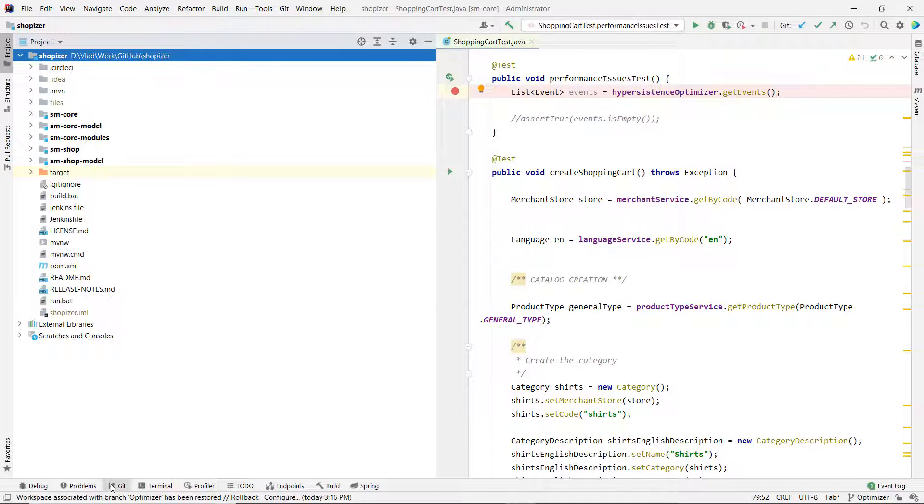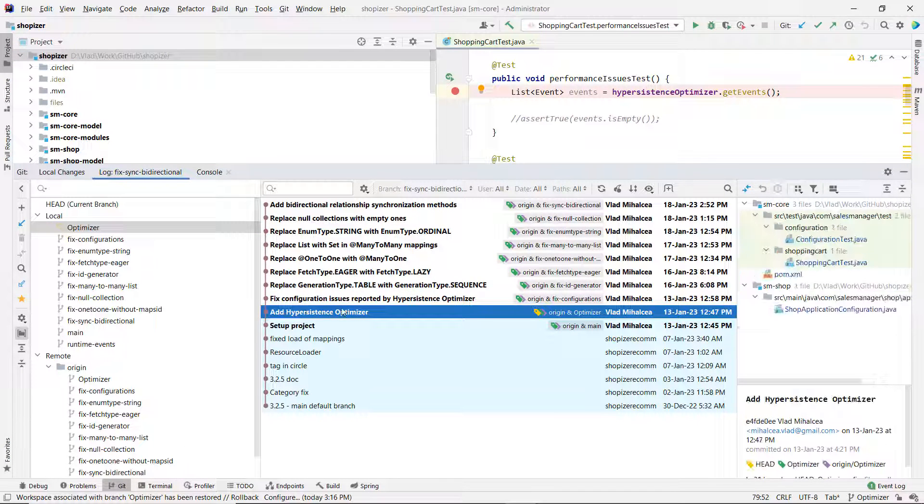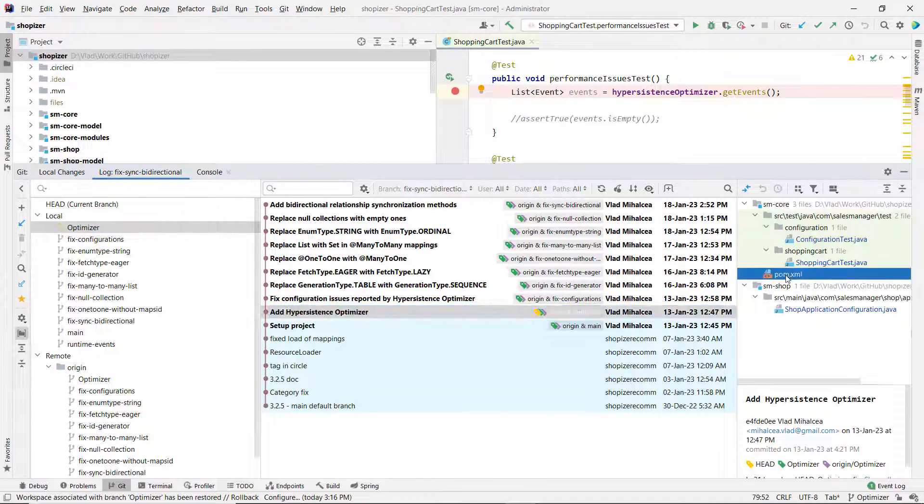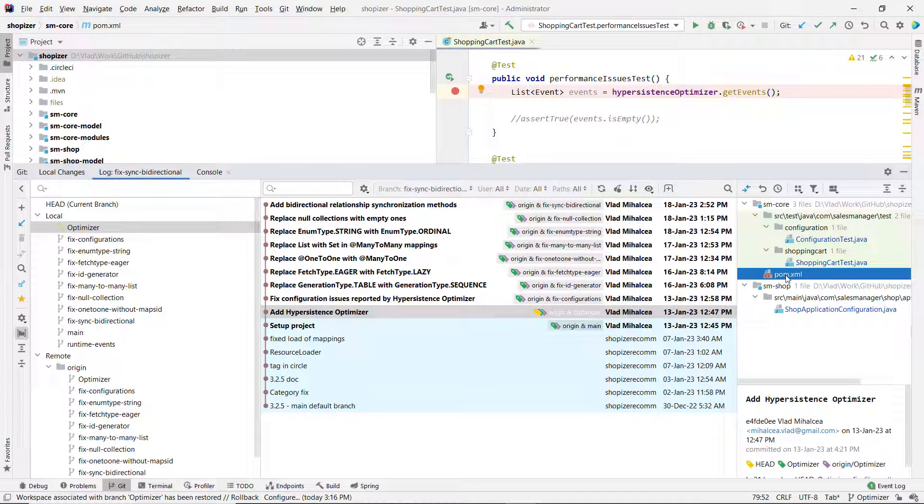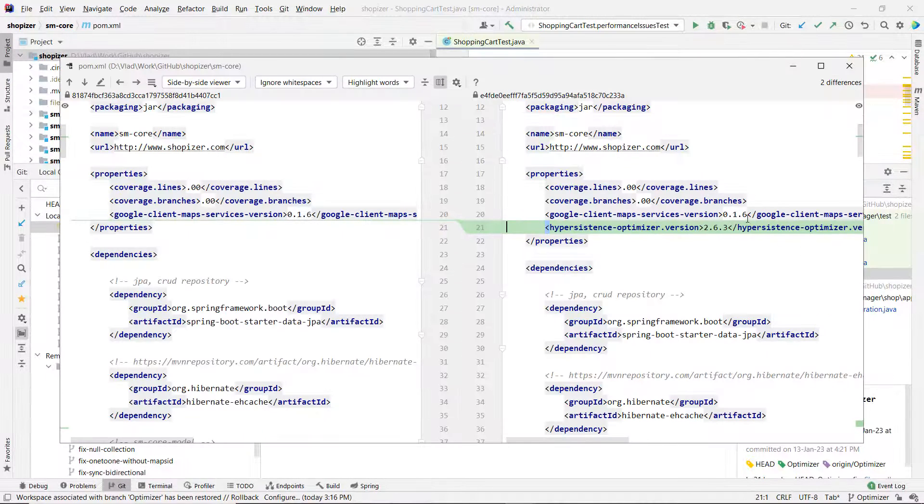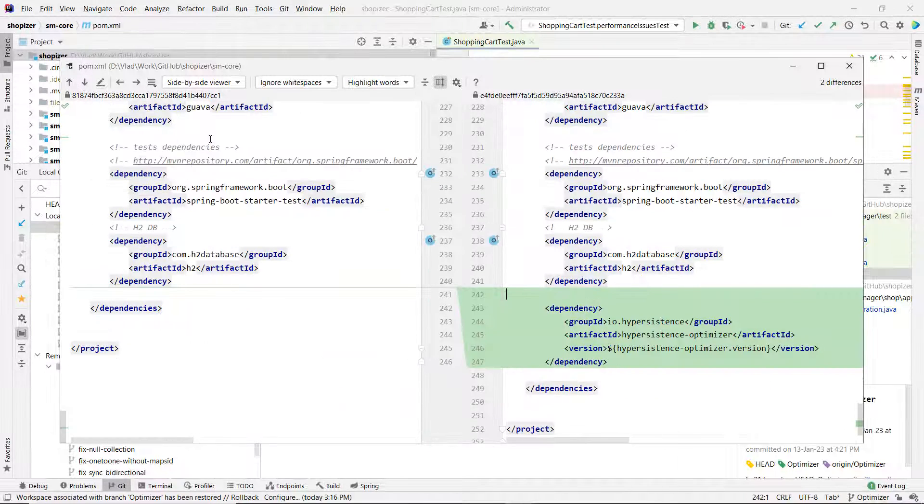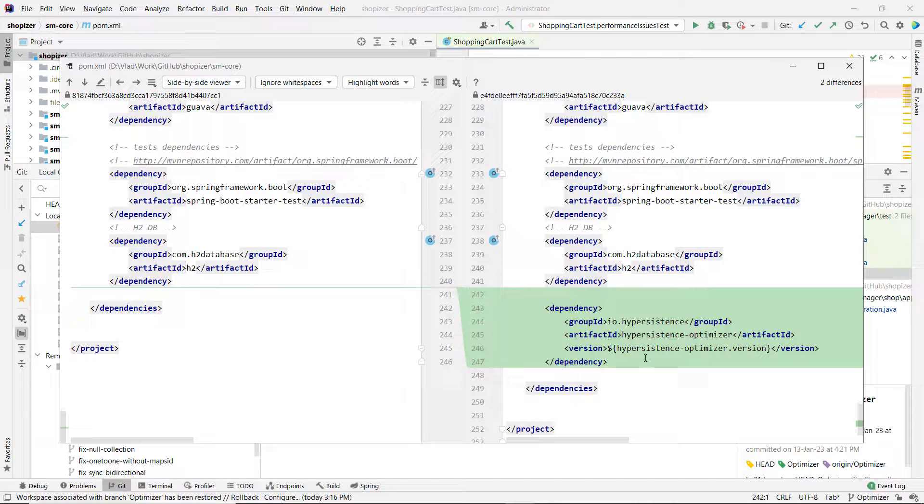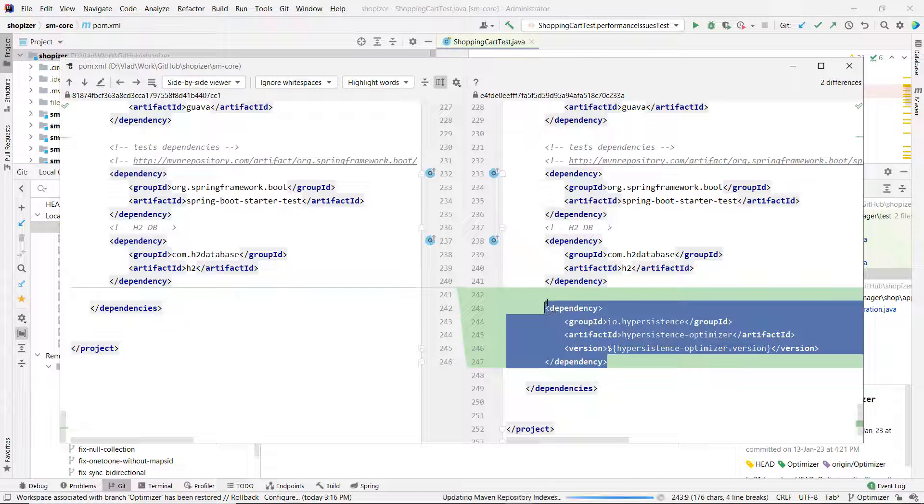One of the first things I do, because I created this tool, I like to automate the task that I'm doing. This HyperPersistence Optimizer is basically just a library. It's not open source, it's a commercial library. I'm going to show you how you can get it, it's pretty easy. Ultimately, if you want to add it to your project, it's going to be just like any other dependency.